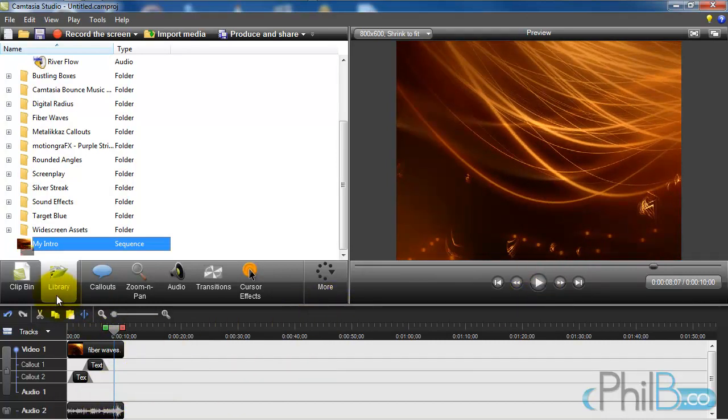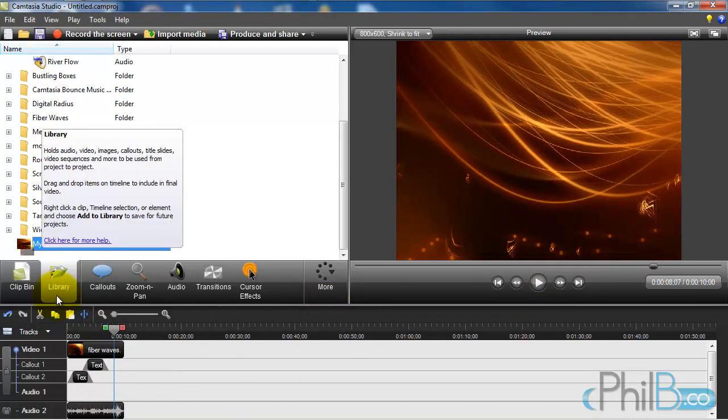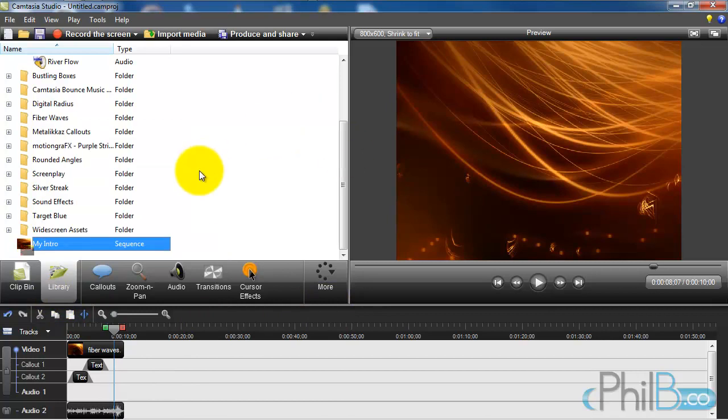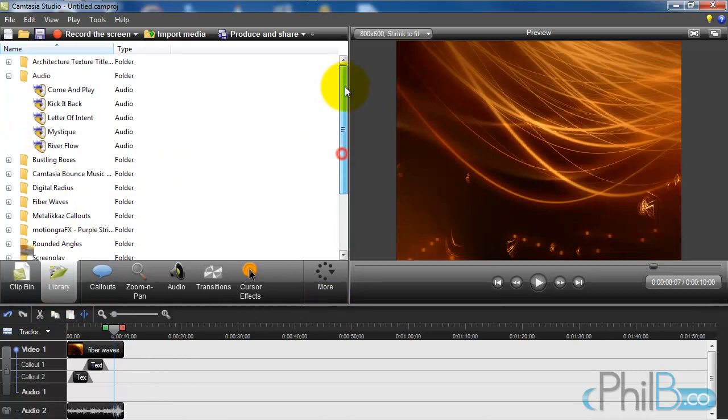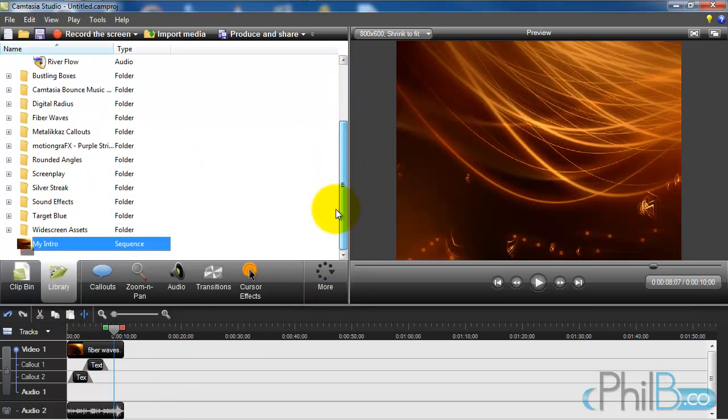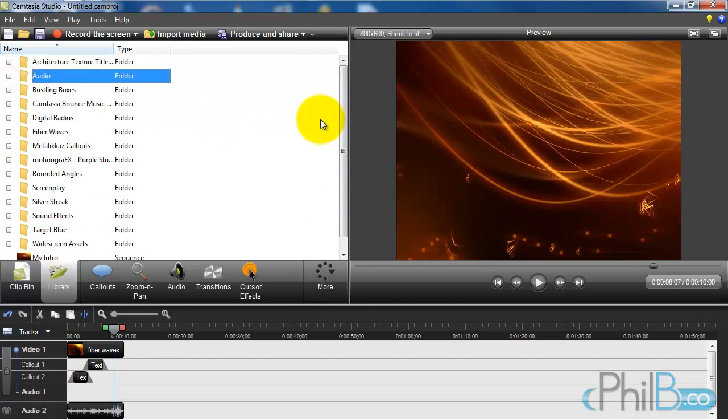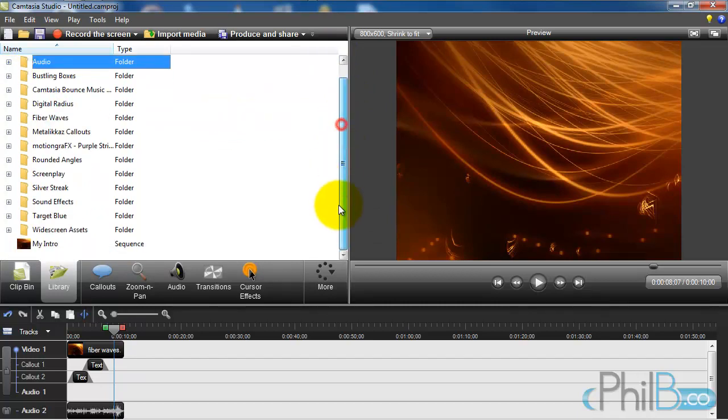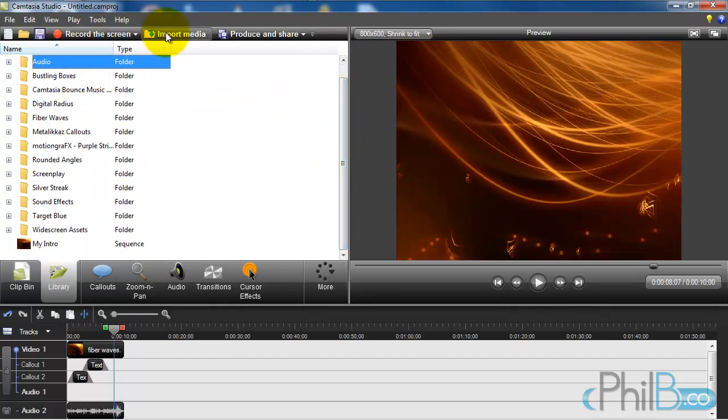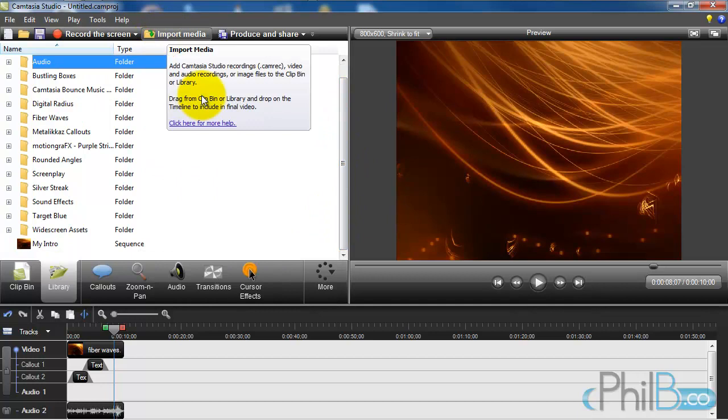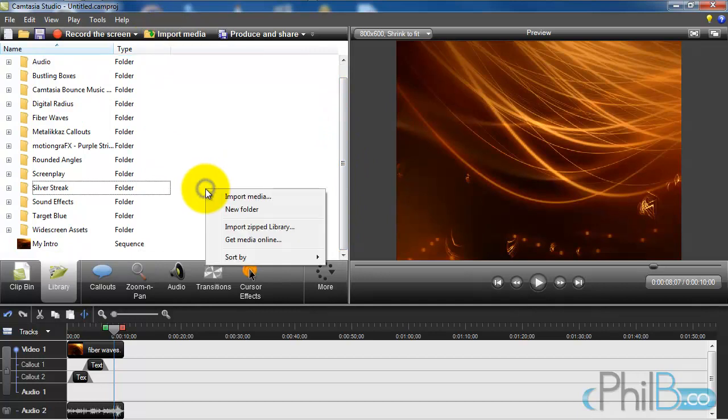So this is the usefulness of the library. You can store all kinds of different things. You can use the one that came with Camtasia. You can import media into the library. You can create new folders.